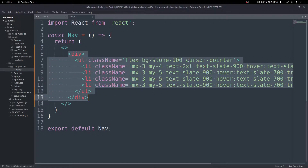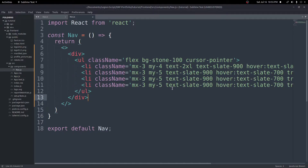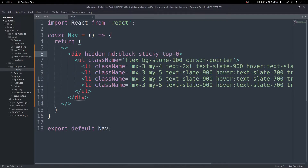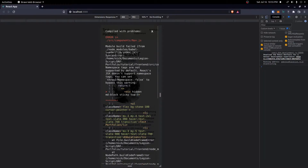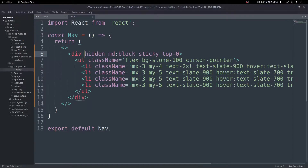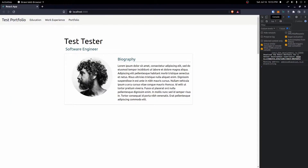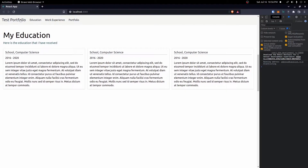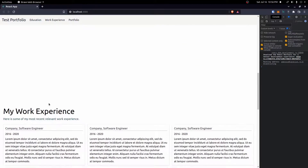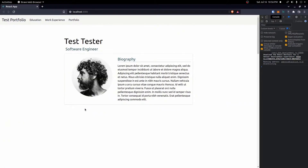Before we do anything else, let's put a React fragment around our content because this component needs one parent element. The first div will be our large screen nav bar — it stays the same as it is now. On that div we'll add the class 'hidden' so it hides on small screens, then 'MD:block' so it displays on medium screens. We'll also add 'sticky top-0' to make it stick to the top so it doesn't disappear when we scroll.